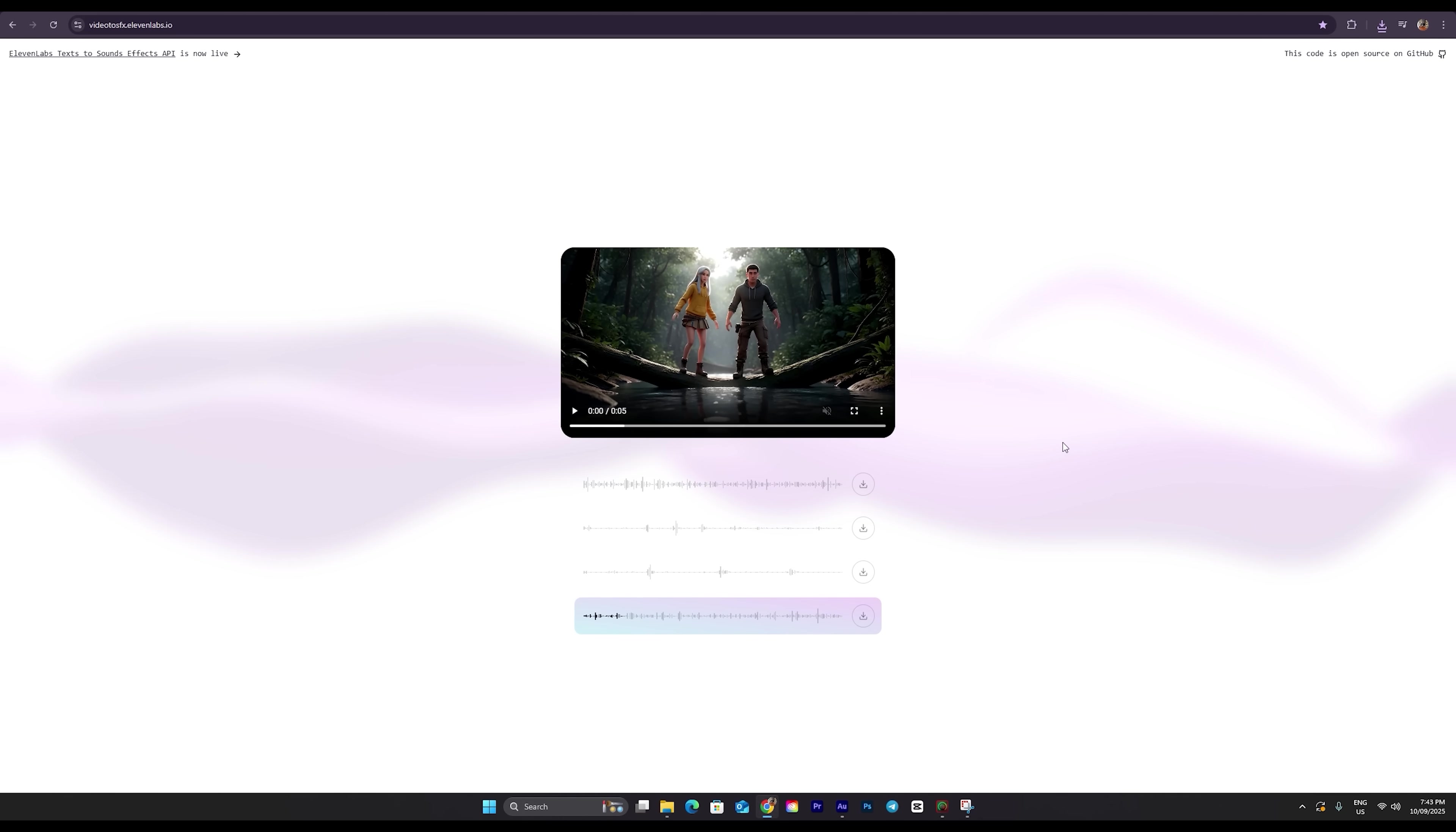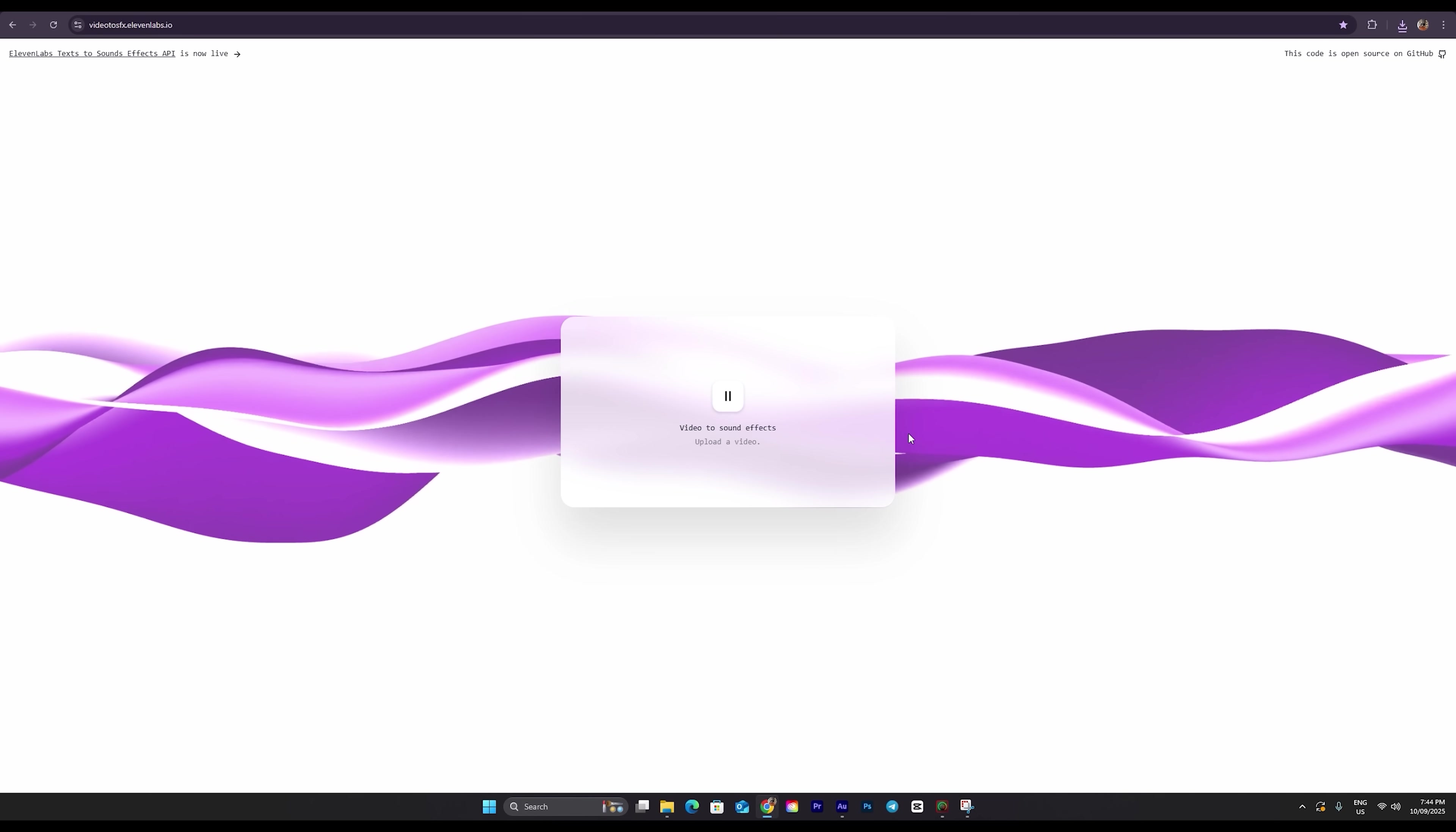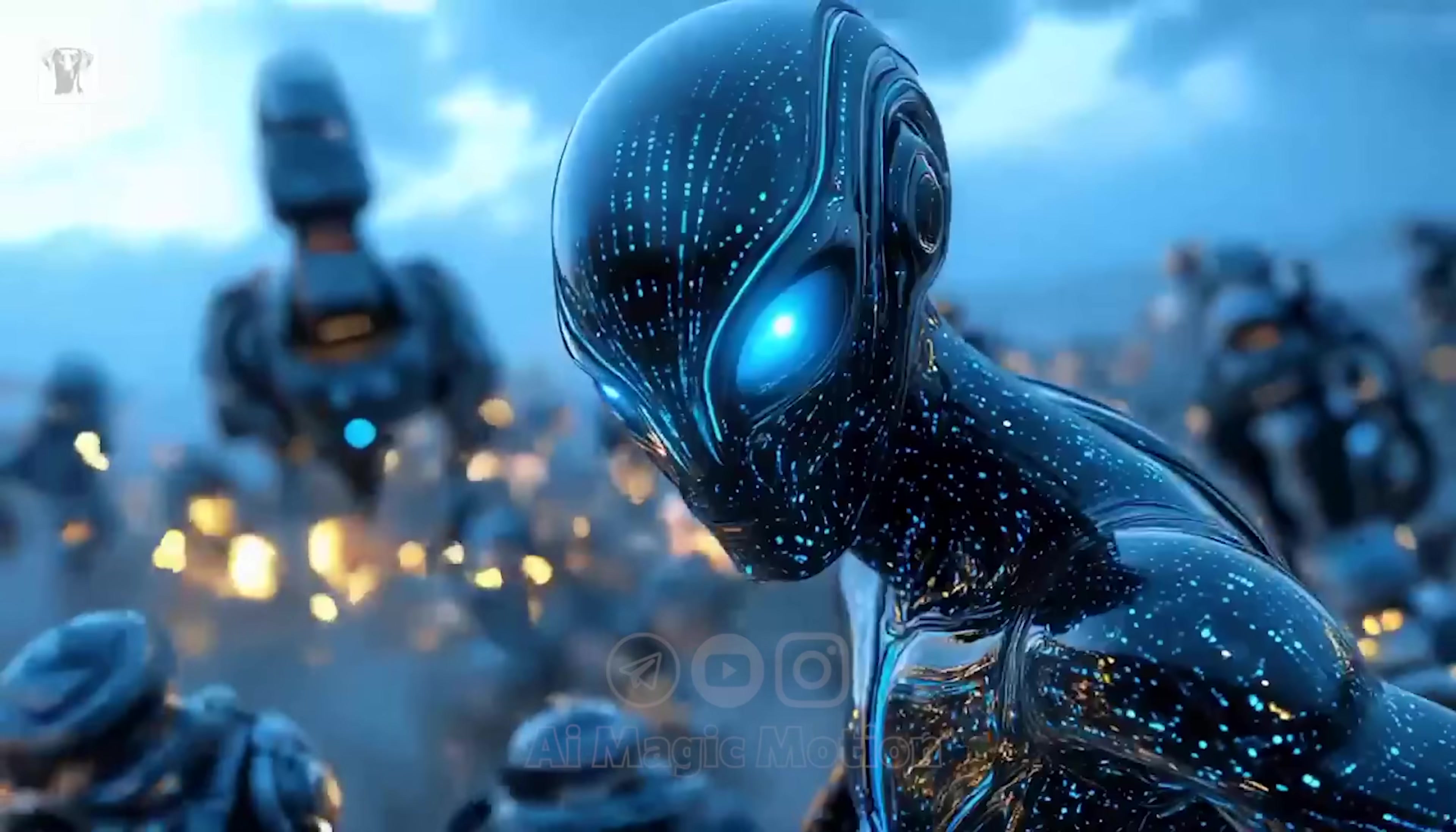You can also add click sounds, narration, or even background music to enhance your video even more. Now for uploading your next video, as I mentioned, there won't be any visible button on the screen. All you have to do is click the refresh button at the top, and it will bring you back to the upload area. Just follow the same steps again. Click here, upload your next video, and repeat the process.